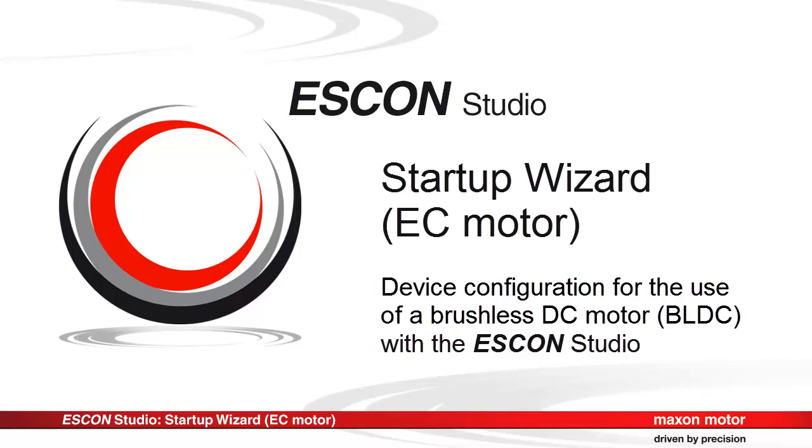The Startup Wizard, a tool from the ESCON Studio, allows to configure the servo controller with just a few steps.